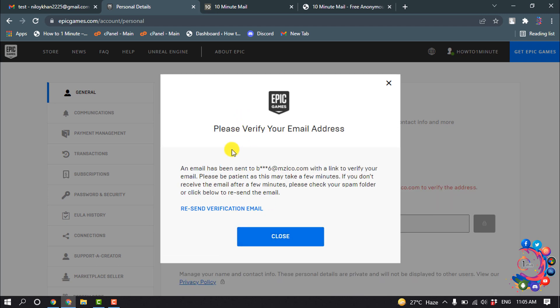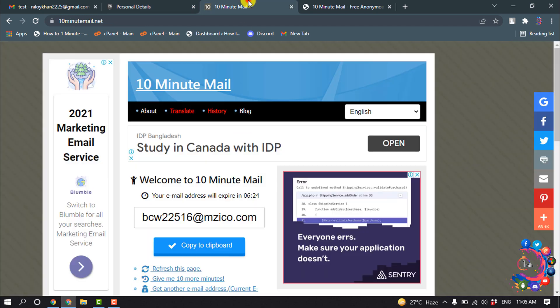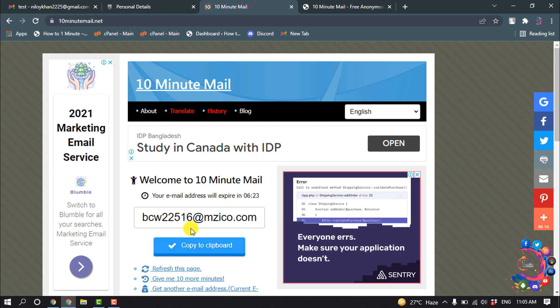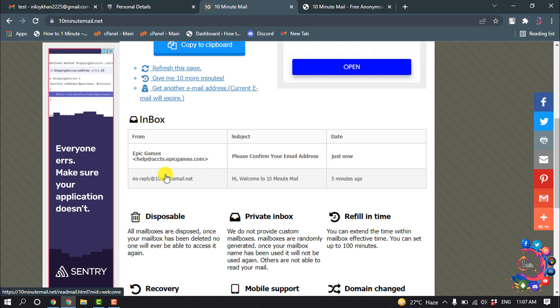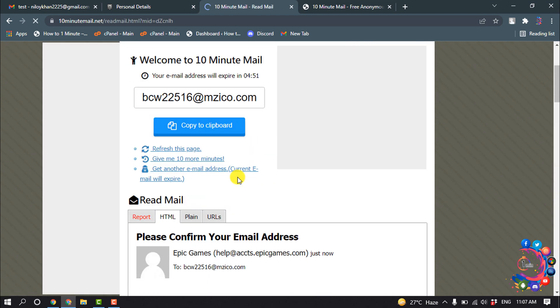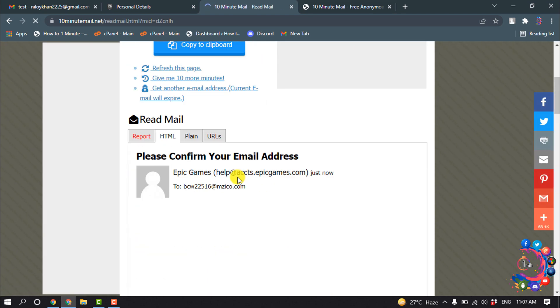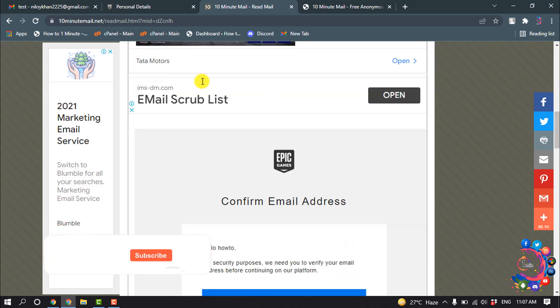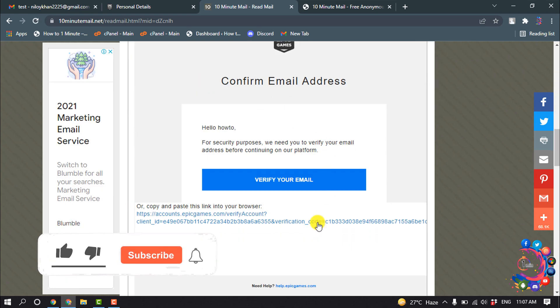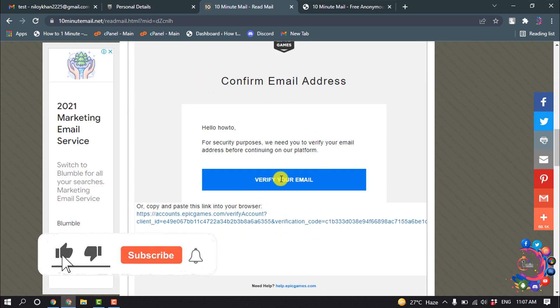After that, you have to open your new email address and verify the new email address. I'm going to my new email address. Here we can see I got a new verification email, so click on Verify Your Email.